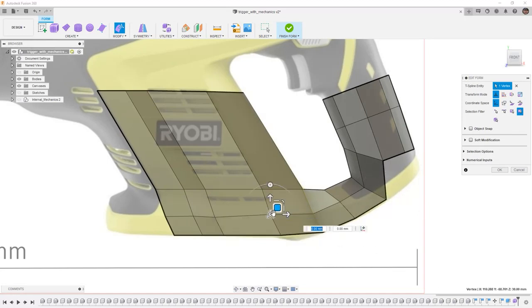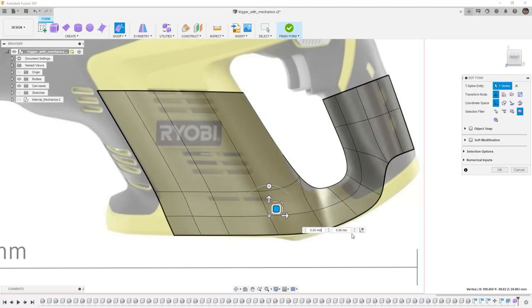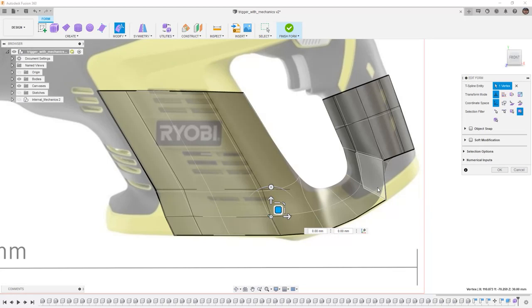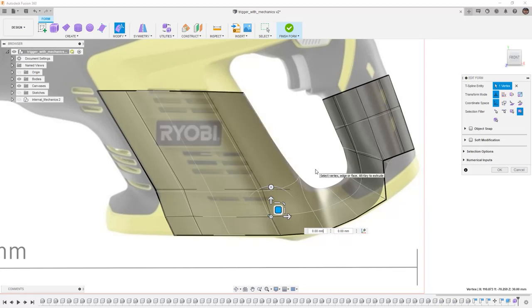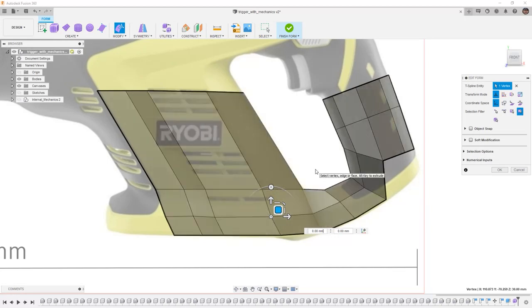Once you're happy with how it looks, you can use Alt and the number three on the keyboard to go back to the smooth display. And Alt and the number two will show the smooth display underneath and the box on the outside. It can be a good intermediate.